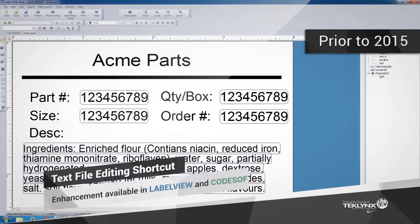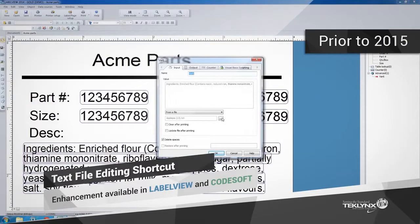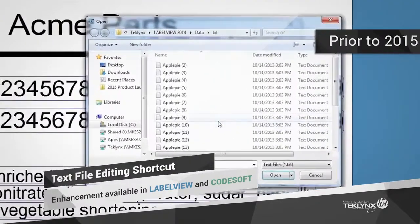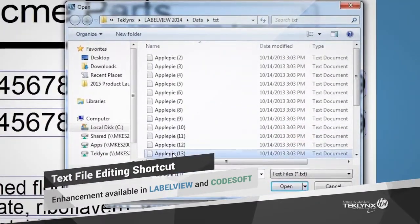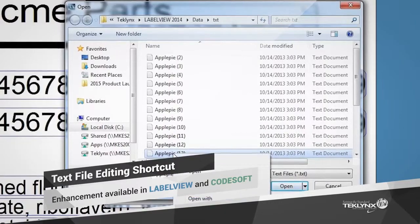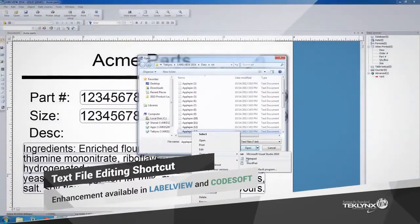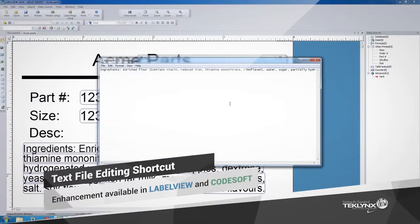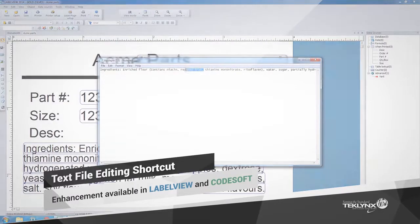The text file editing feature in LabelView and Codesoft was a key enhancement because we knew that editing text files in the software could be much more intuitive. We saw that if users needed to edit a text file that was linked to a label, they would have to browse through all of their text files — maybe hundreds or even thousands — locate the specific file, right-click, and edit the file.